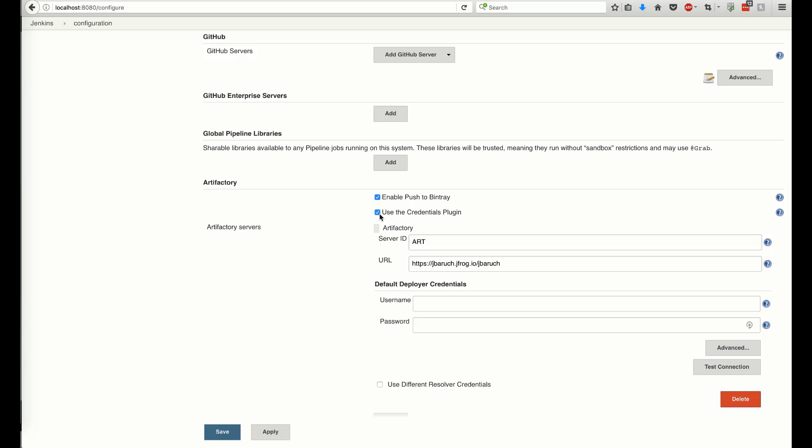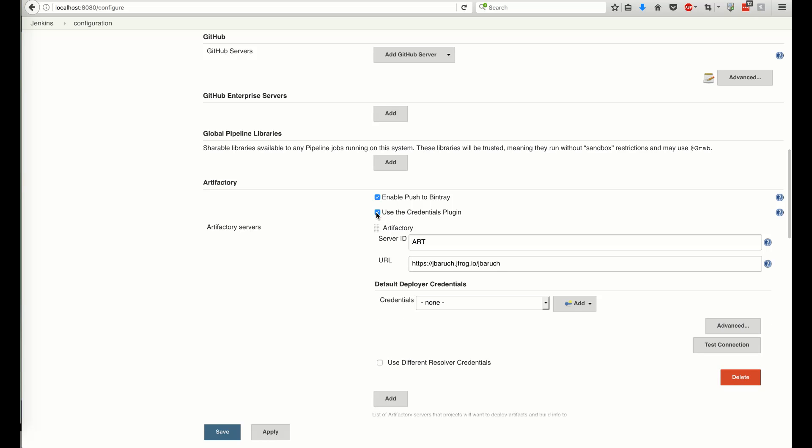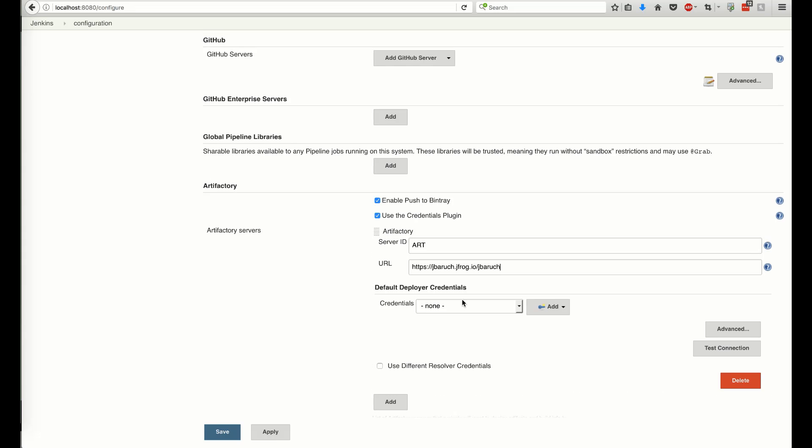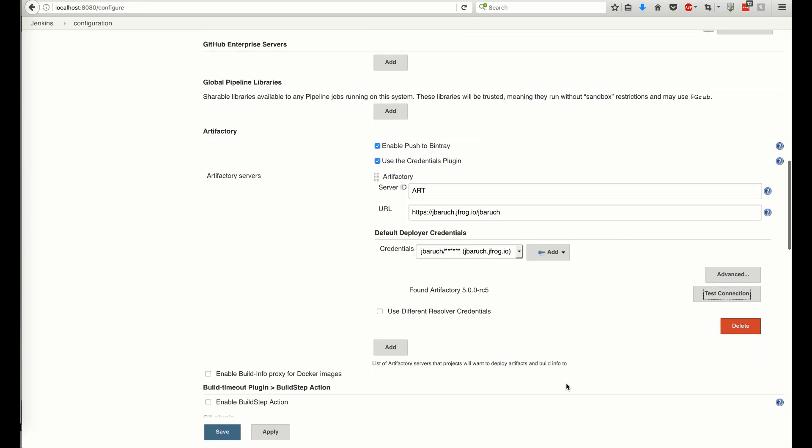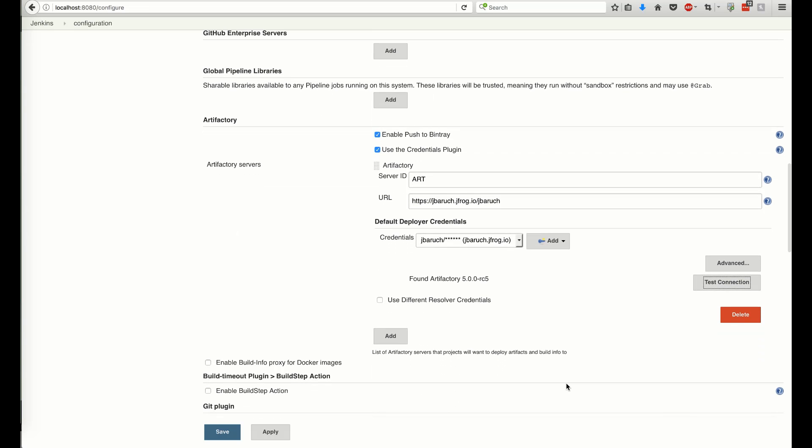After providing the Artifactory server URL, we need to configure the default deployer credentials. We can use a simple username and password pair, or use the Jenkins Credentials plugin to reuse the globally defined credentials. The Test Connection button helps us verify that our setup is good.